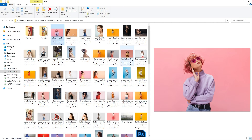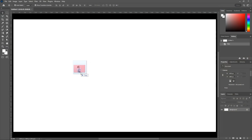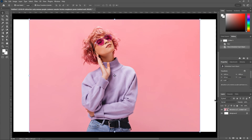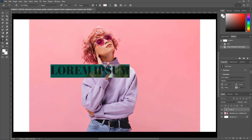Pick the image which you want to create a letter portrait from. Pick the text tool. I'm using this font — the download link is in the description.